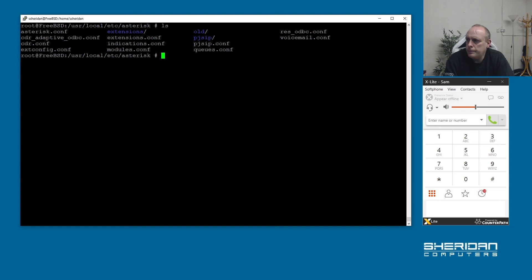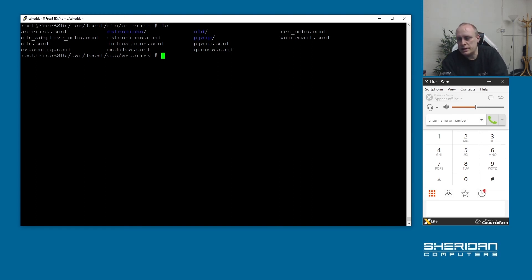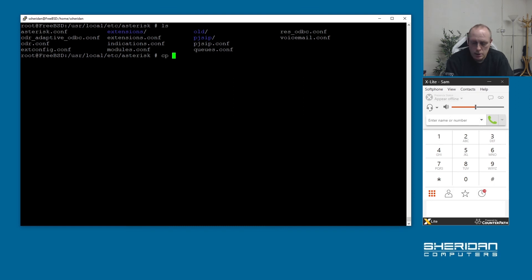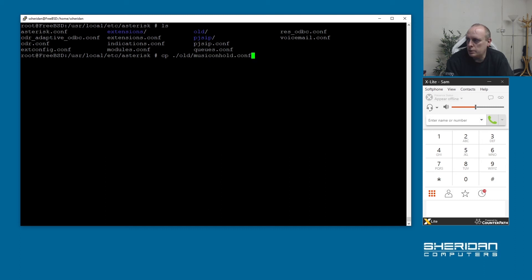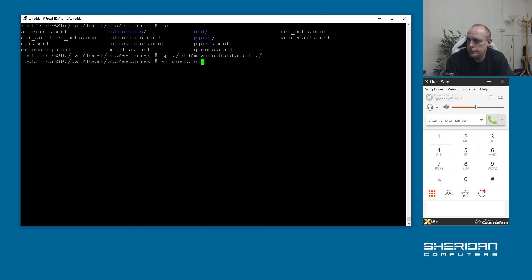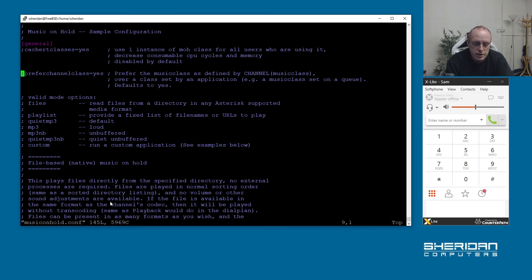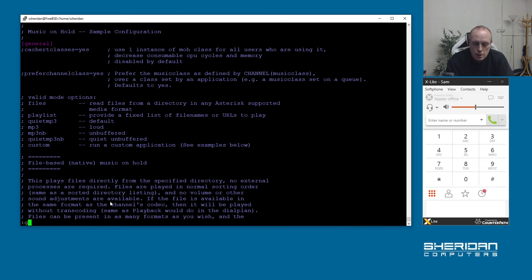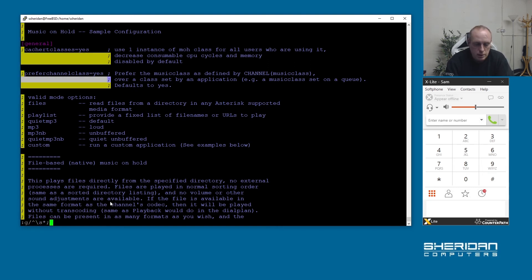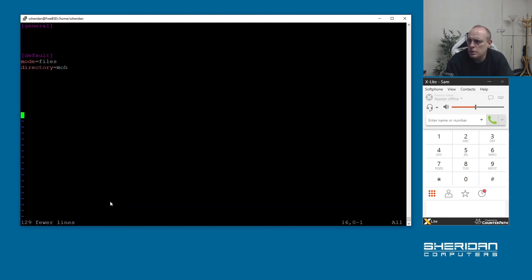We saw the music on hold error message saying it wasn't loaded. Let's go ahead and fix that real quick. If we go to hold and I'm going to copy the music on hold dot conf. If we edit this file, again there's a lot of options for what you can set for music on hold. We'll set the general ones up for this. Let me delete all the comments out of here. With the comments deleted we have a general section which is blank and we have mode equals files and the directory for where the music on hold files are.